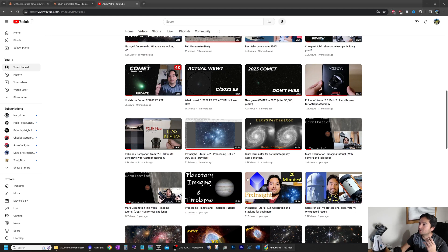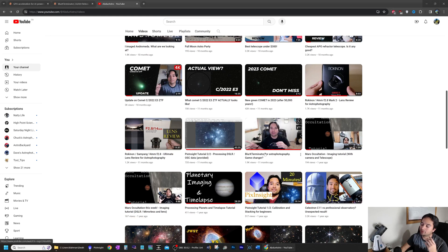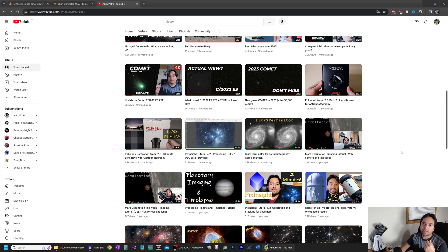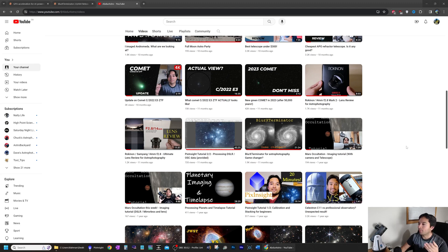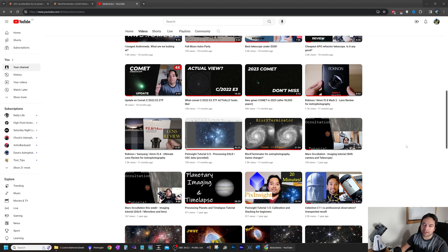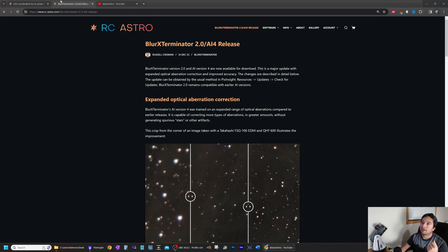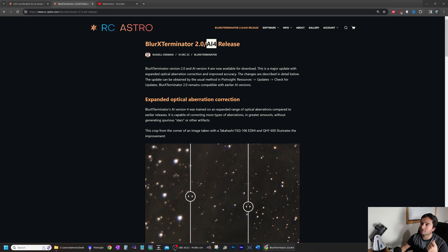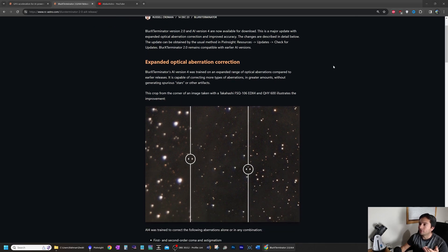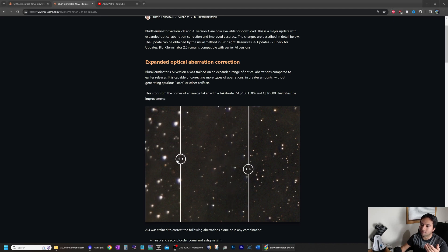You can find that video on my channel titled Blur Exterminator for Astrophotography. I had a lot of positive things to say about the program at the time, but there were a couple of deficiencies that I was hoping would get addressed in a future update. And today, Russ Croman, the creator of the program, released AI version 4 for Blur Exterminator.